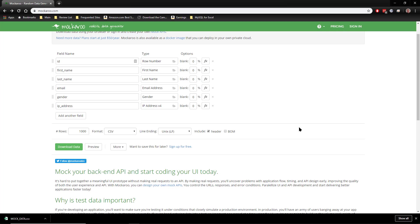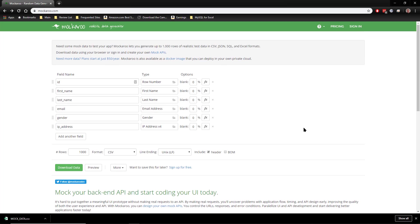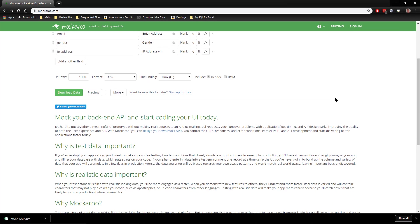And for that we have sites like Mockaroo.com, where you can specify the exact sample data that you need. As you can see, this is the home page right here and it starts out with a sample data set with just a first and last name, email, and a couple of other basic fields.